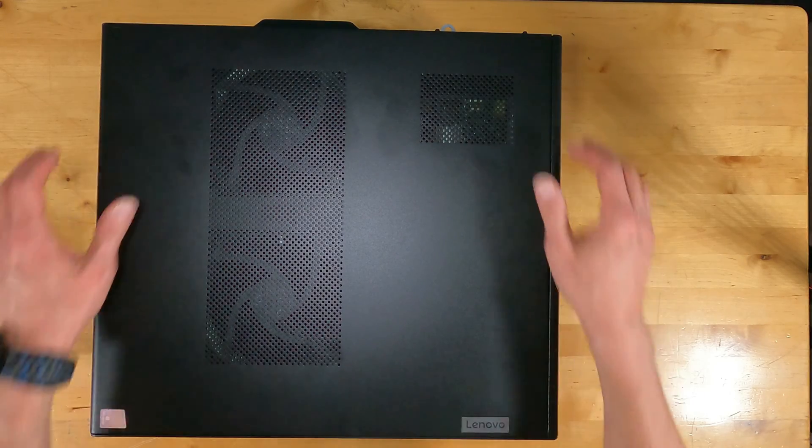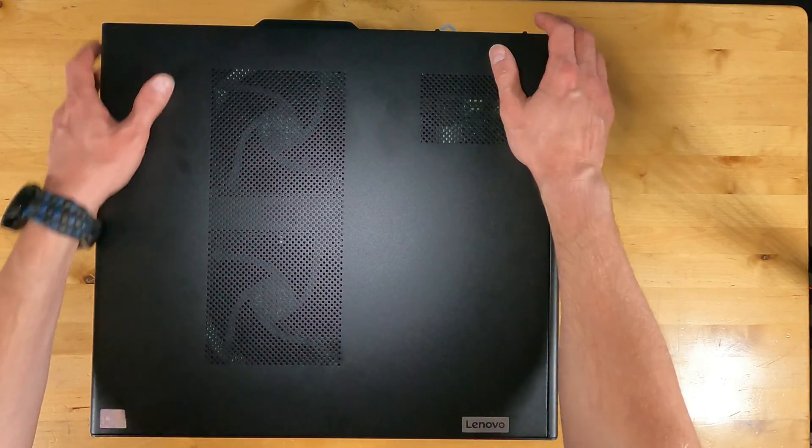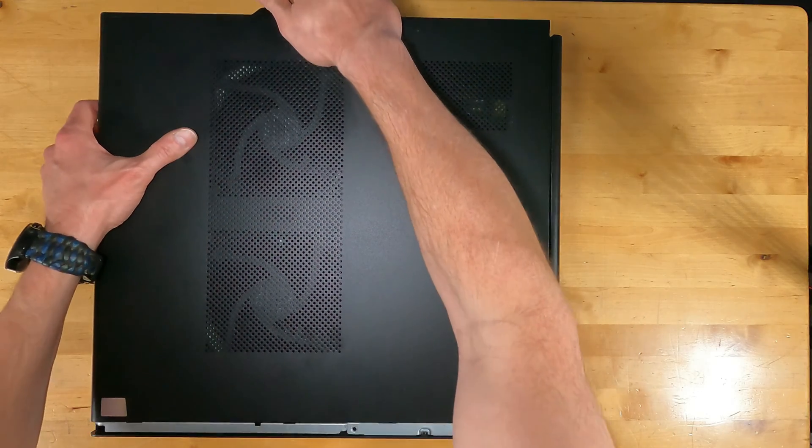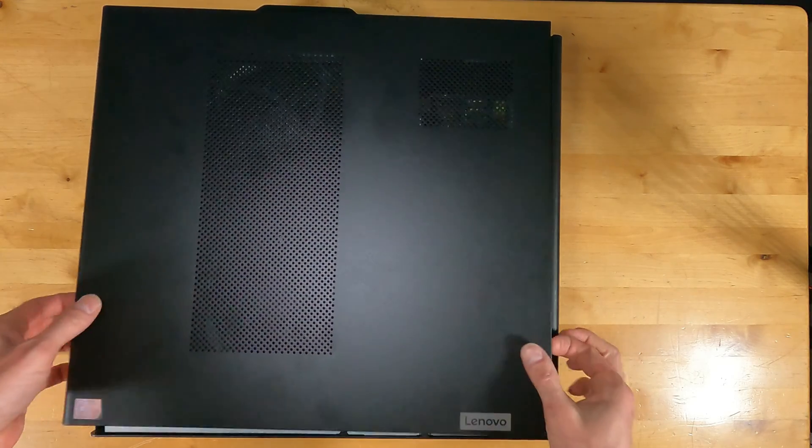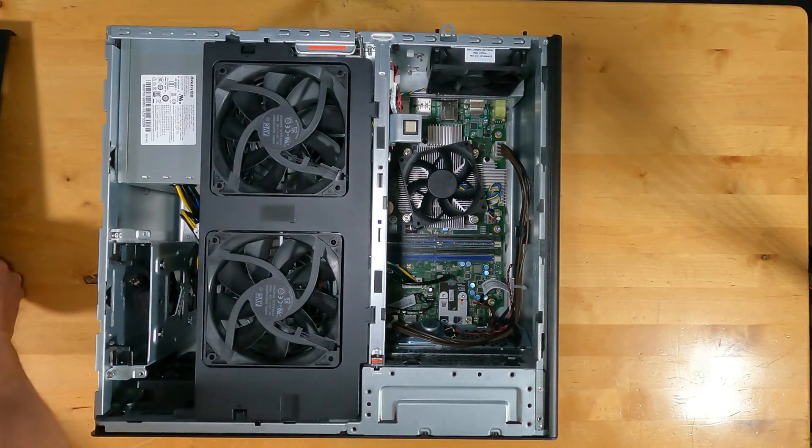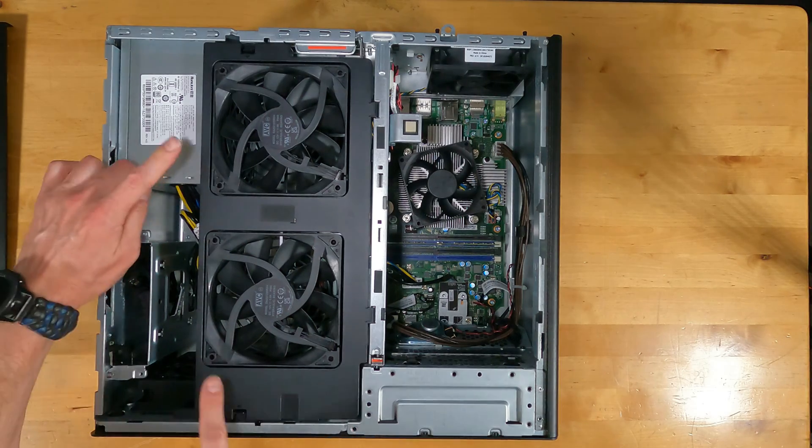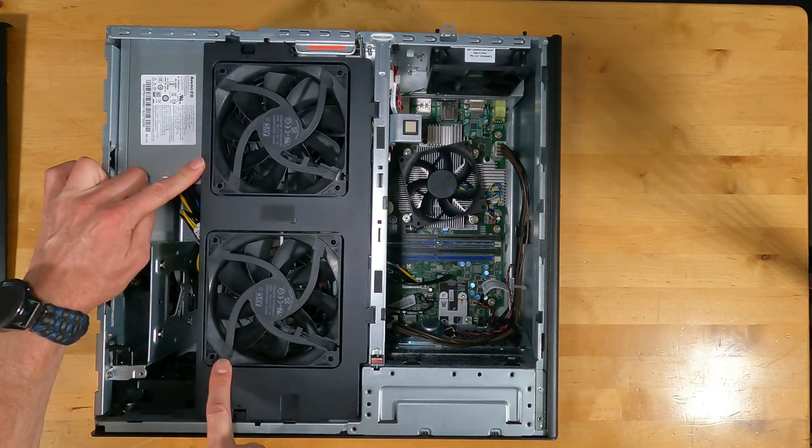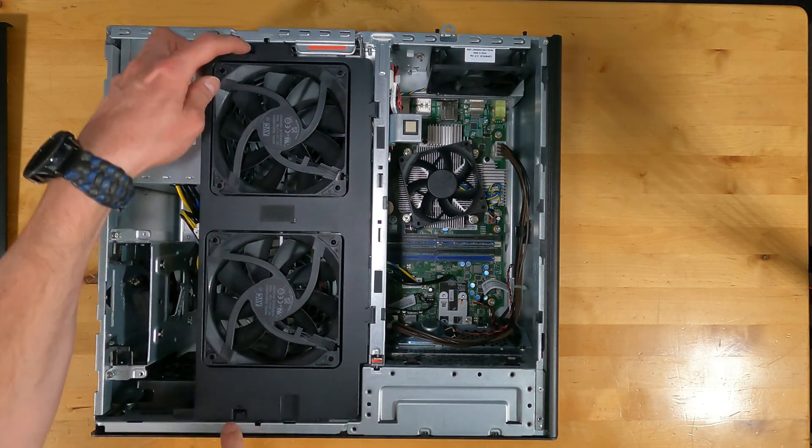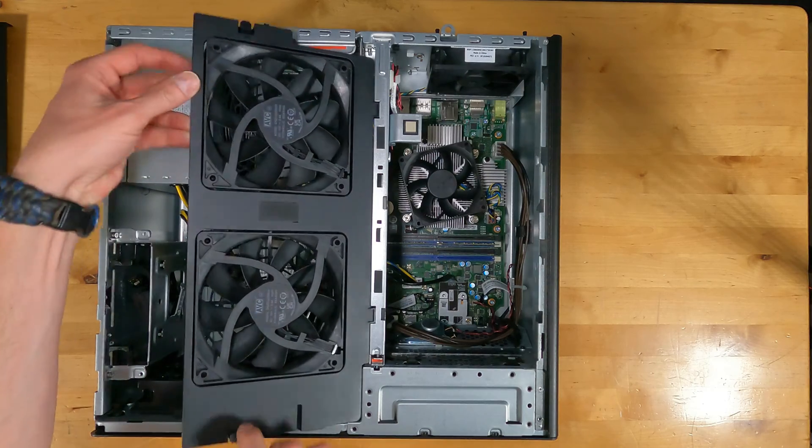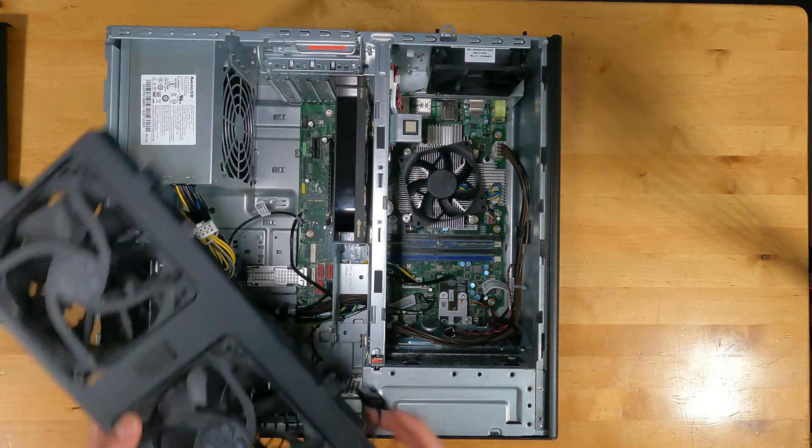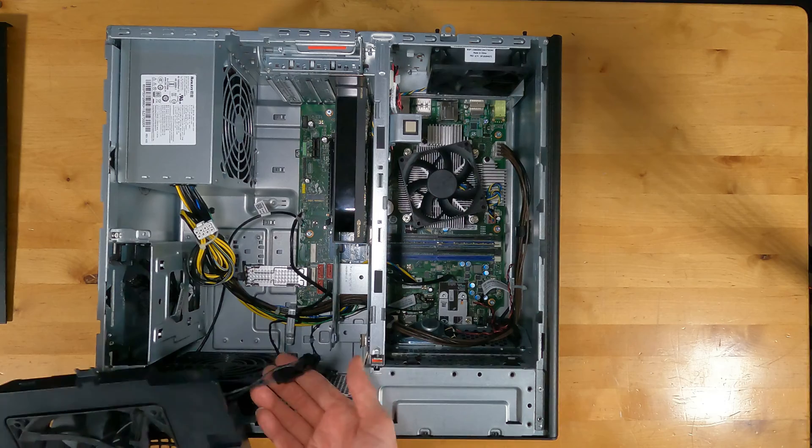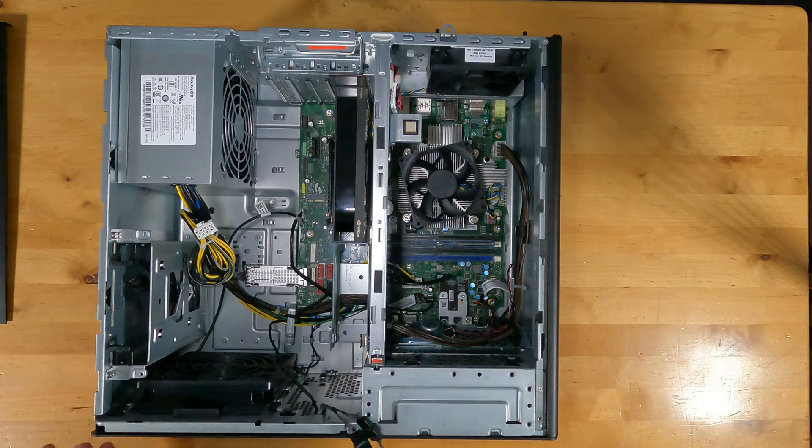To open up this PC, there are two thumb screws that I've already removed that were on the back and you're going to slide the side backwards and lift up. Right off the bat, you see 120 millimeter fans on this bracket. There are tabs on the sides that you can push in to allow it to lift up and slide out. I like how they did the fan connectors where they're pretty quick disconnect.